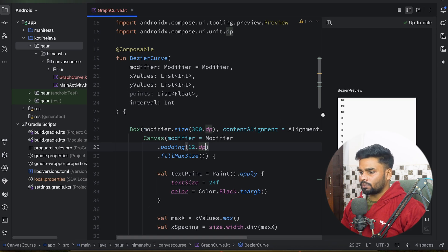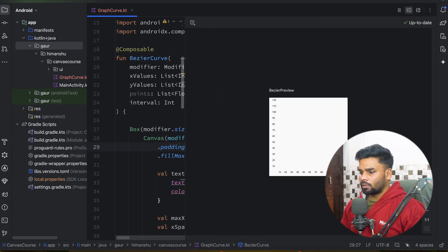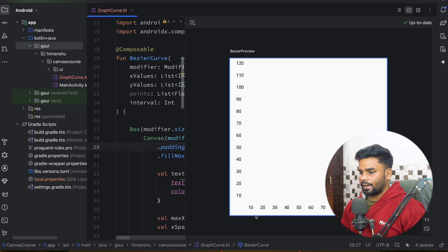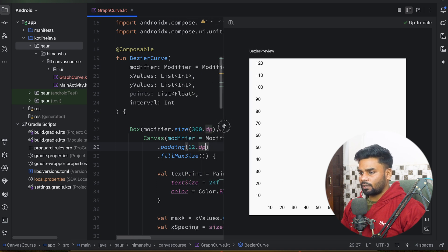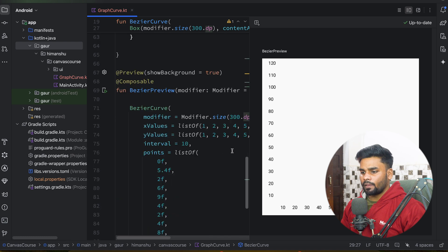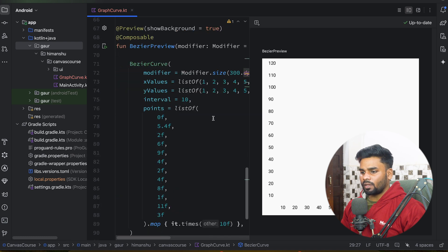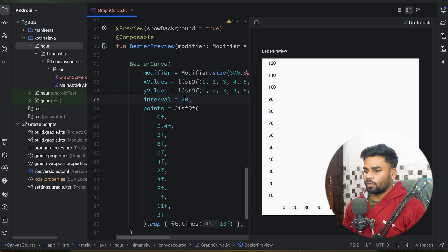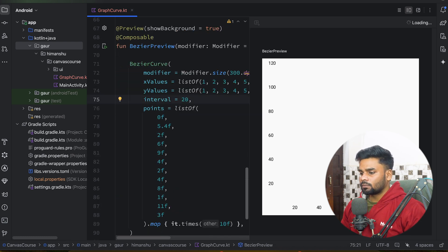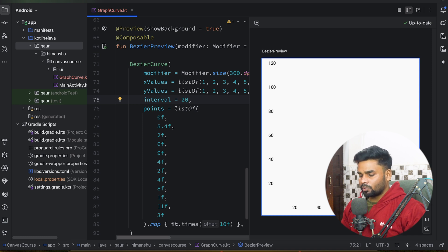Let's see the preview. There we go — we have 10, 20, 30, 40, 50, 60, 70 in the next direction and similarly for the y direction. In the preview I'm using interval 10. If I change it to 20, now we have 20, 40, 60, 80, 100, 120. This is why I'm using the interval.